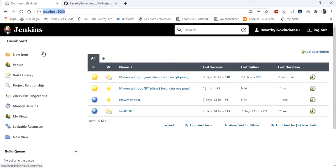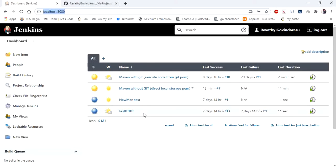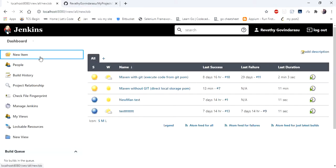So this is my dashboard. I have created few projects already so it is displayed in my dashboard, otherwise you won't be seeing the screen. Just click on new item.